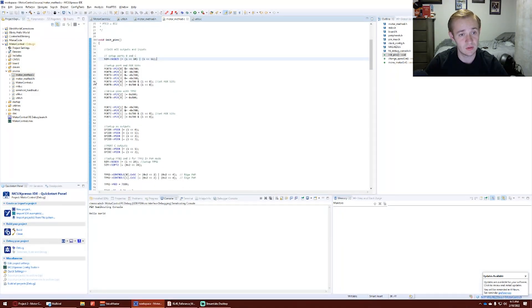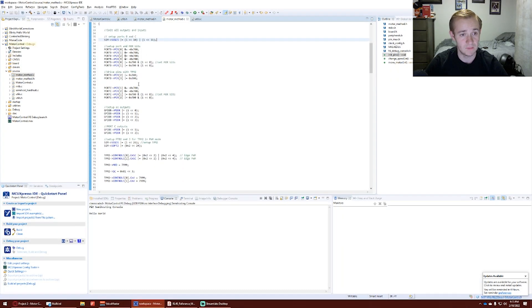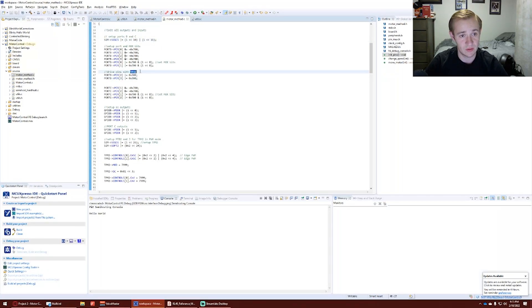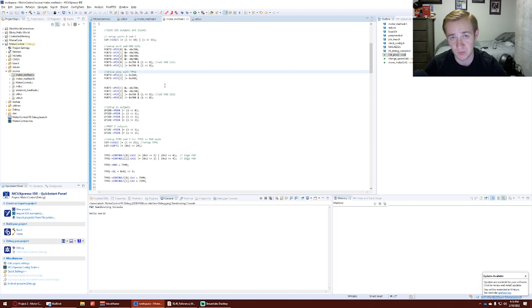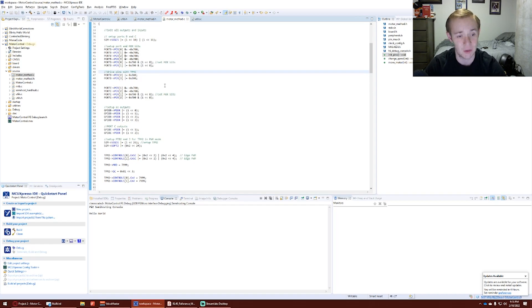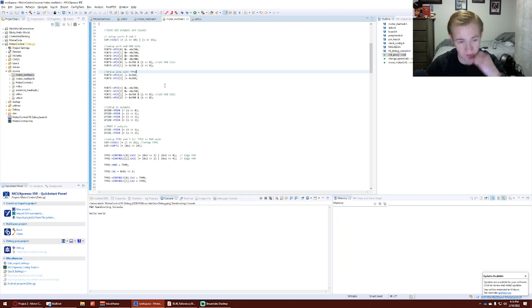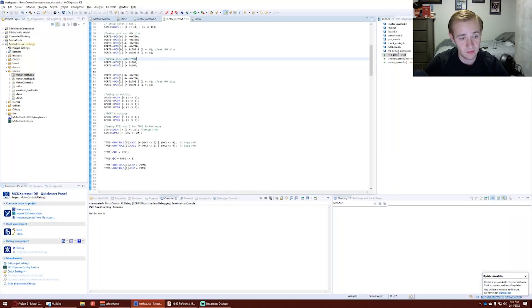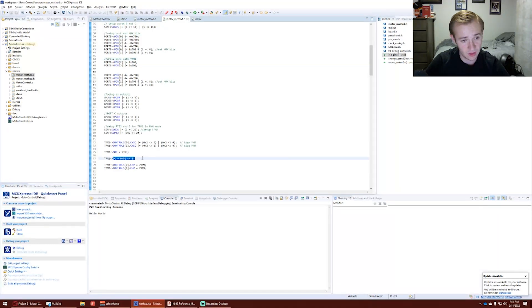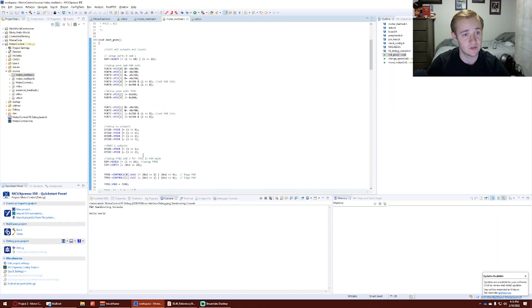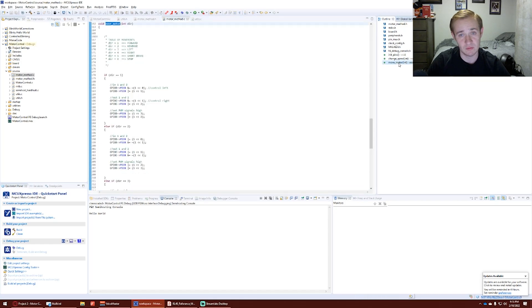We clear the MUX and set it. The difference here is port B is driven with TPM2 source clock rather than being a general GPIO to control the edge PWM. And you'll see here the mod CNV, which allows us to change the speed of the wheels.